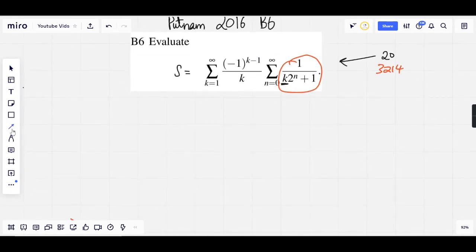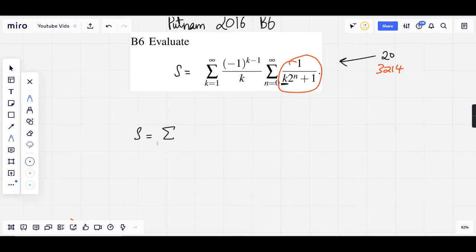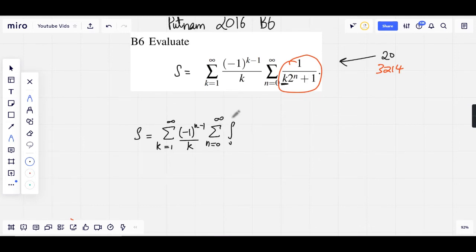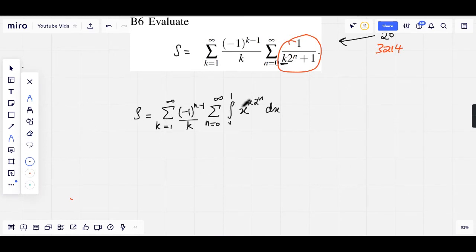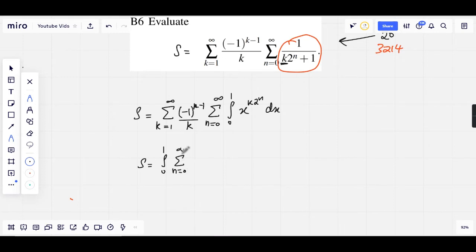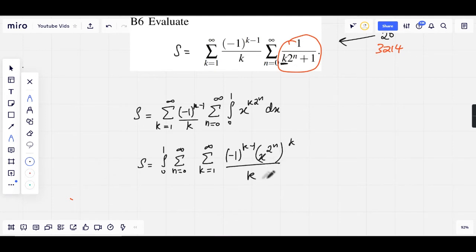So let's rewrite the sums. We have S equals the summation from k equals 1 to infinity of (−1)^(k−1) over k, times the summation from n equals 0 to infinity of the integral from 0 to 1 of x to the power of k times 2 to the n dx. I have a power of x here now, and this looks promising. I feel more inclined to using the Taylor series of natural log of 1 plus x now. Let's swap the integrals and summations around, which we can do because we know that the sum does indeed converge.